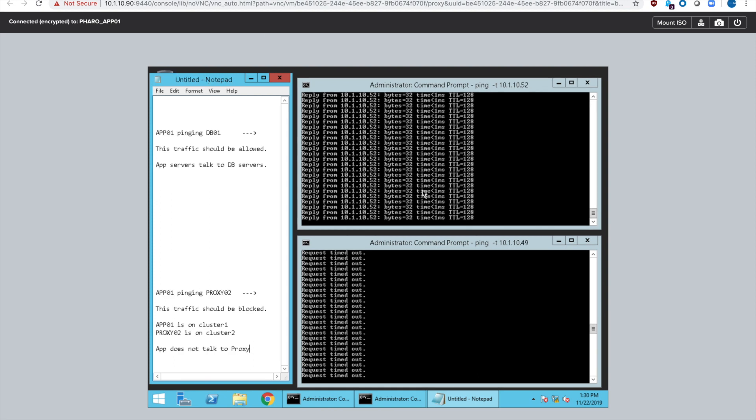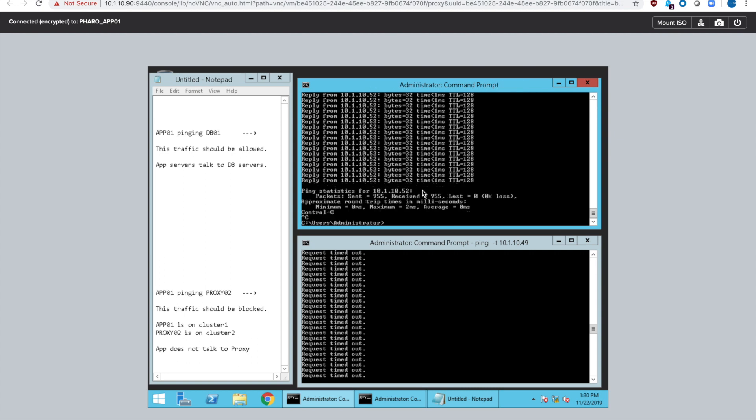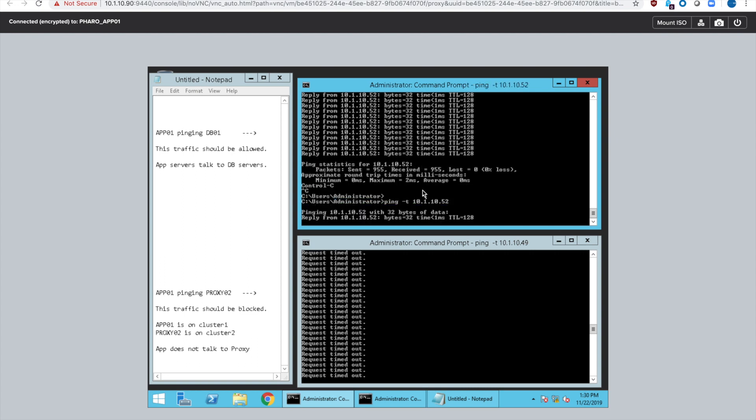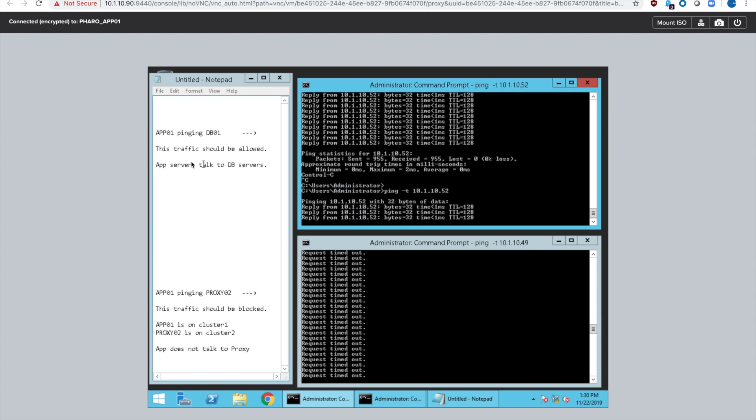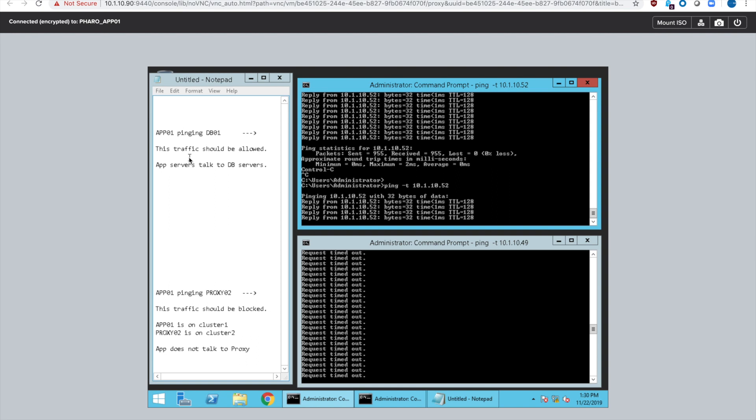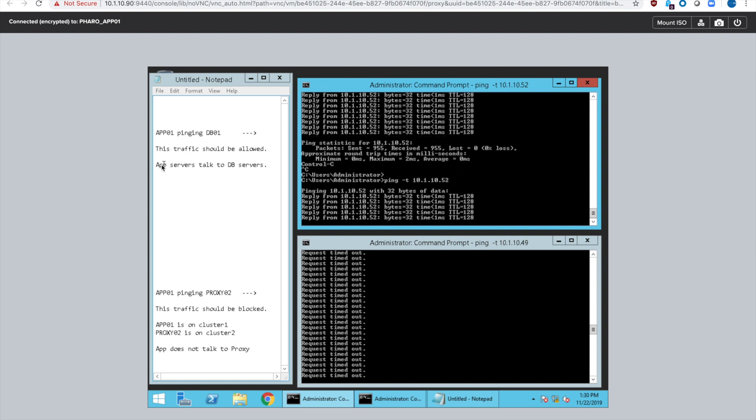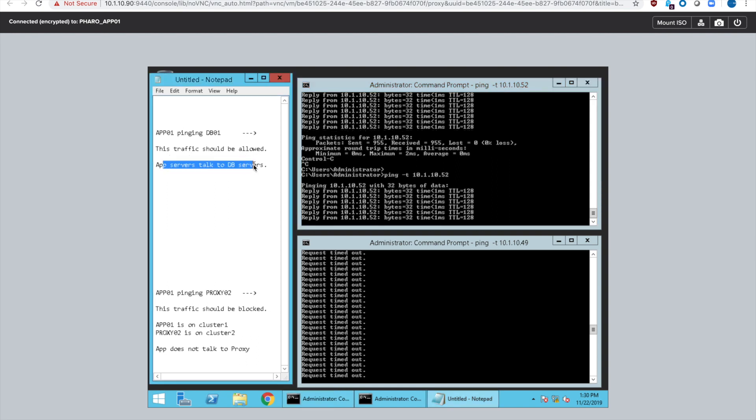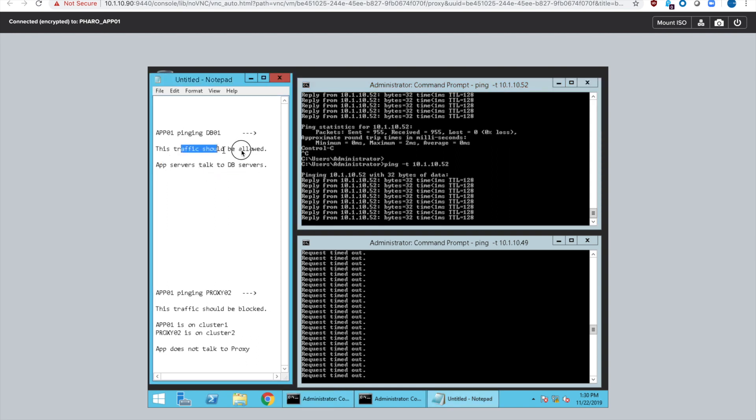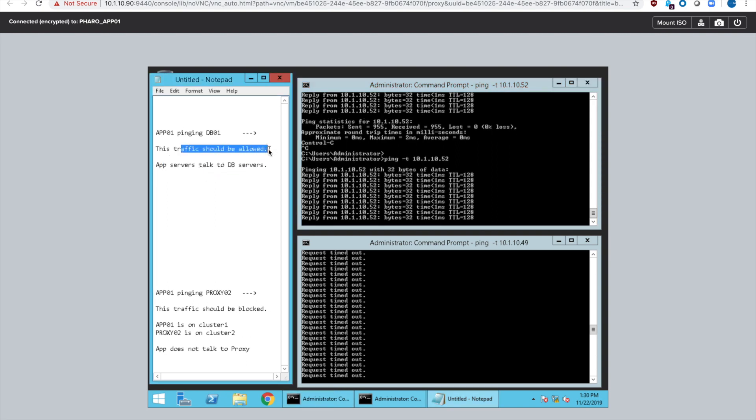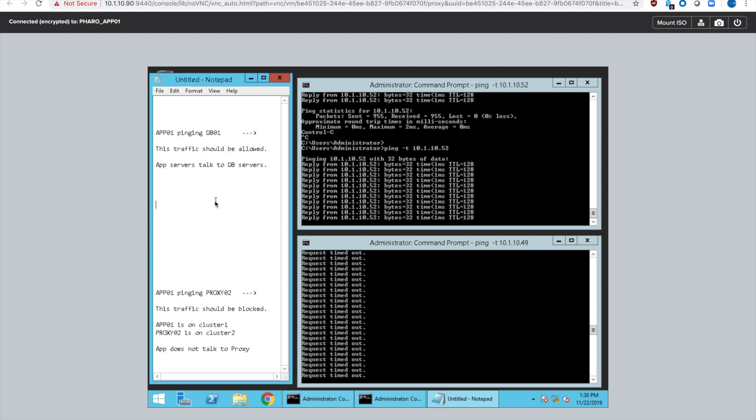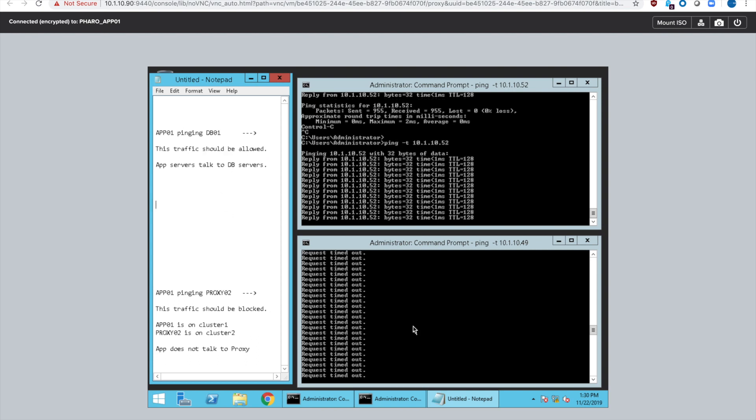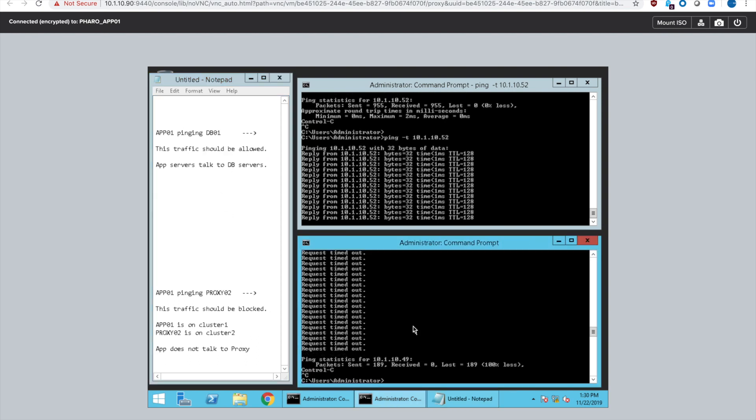We change our screen over to this one. Now I'm on app 01. Remember that's the one that we weren't able to talk to. See app 01 is actually able to talk to the DB server because that is in our policy to allow. So this traffic is working. They are even on the same cluster.